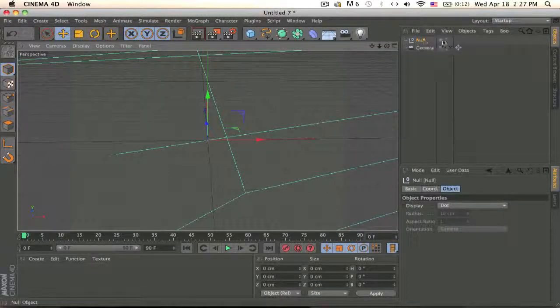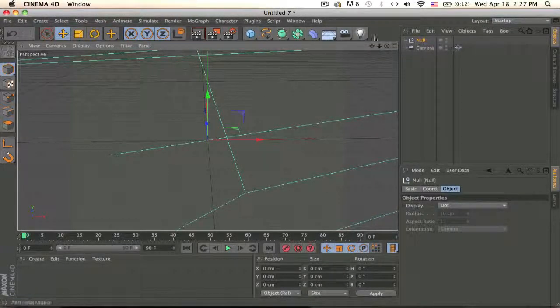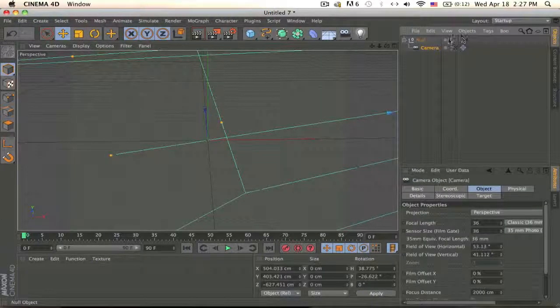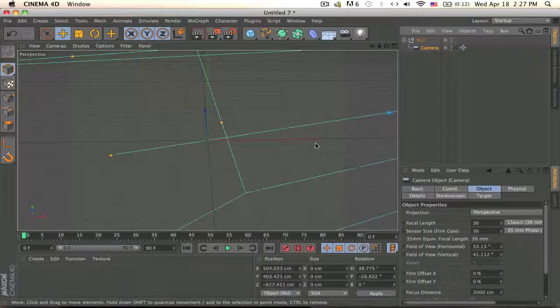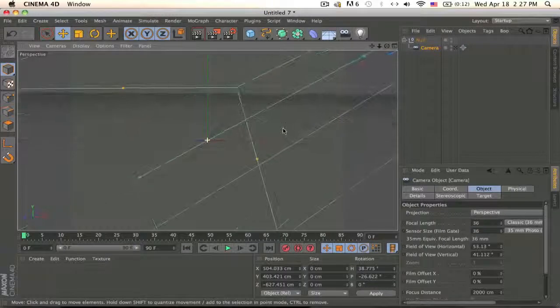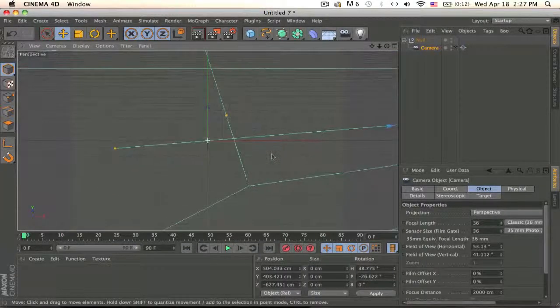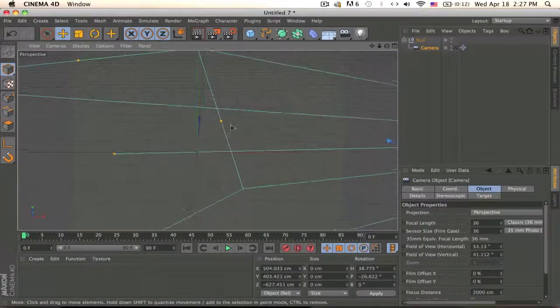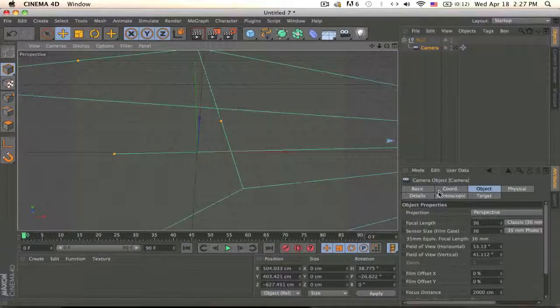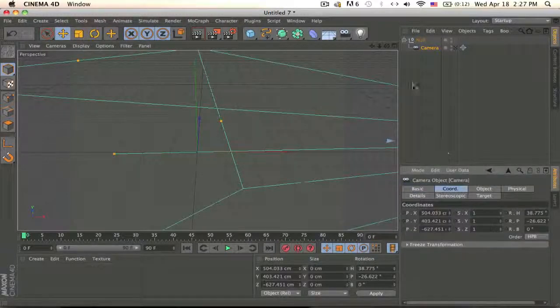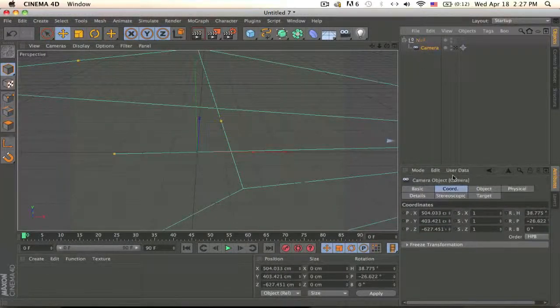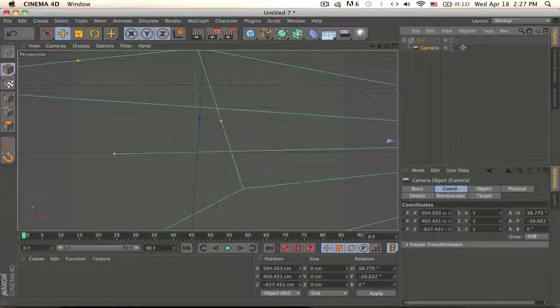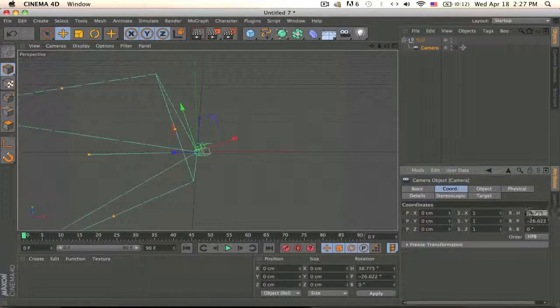Name it whatever you like, I'm just gonna keep it null. Drag your camera inside and by the way the guy that taught me this I'll put his video in the link in the description. So now go to your camera and go to the coordinates, put the coordinates at zero and the rotation at zero.